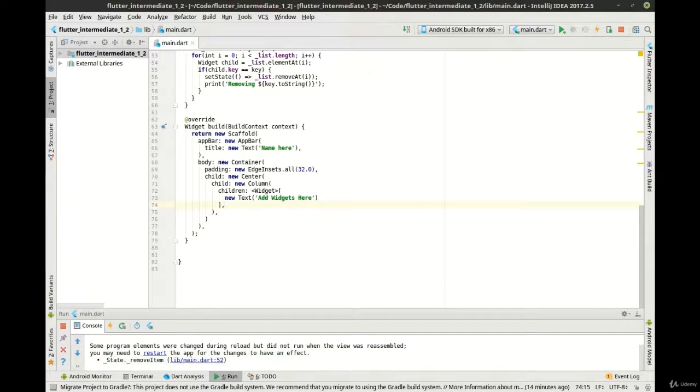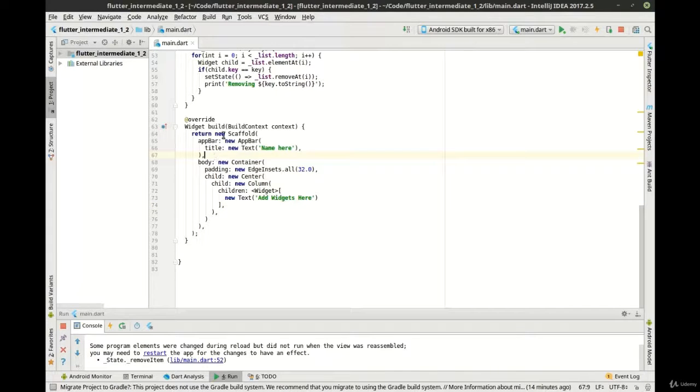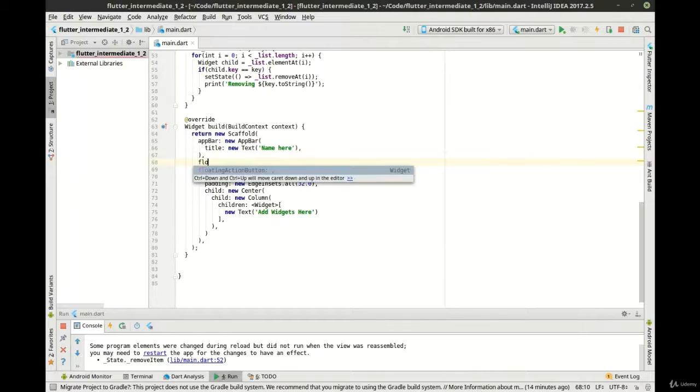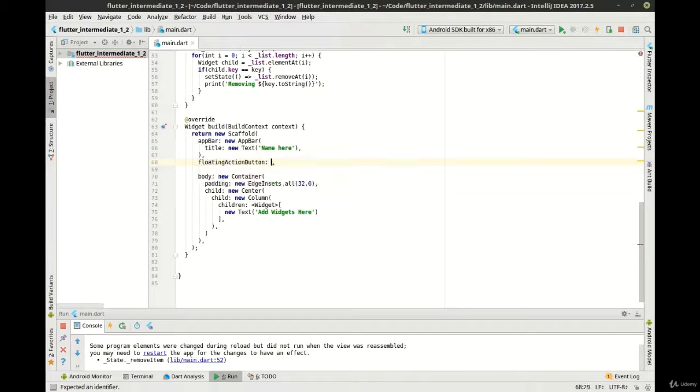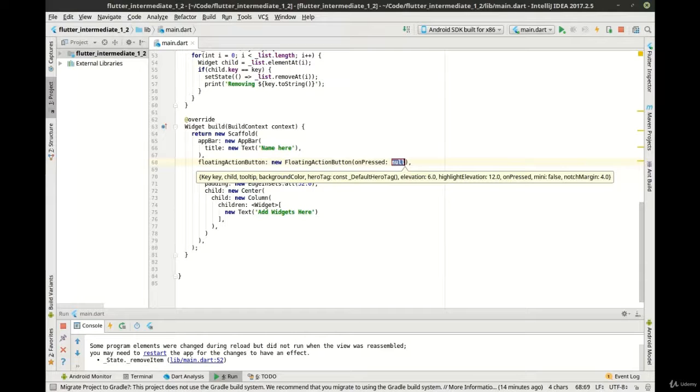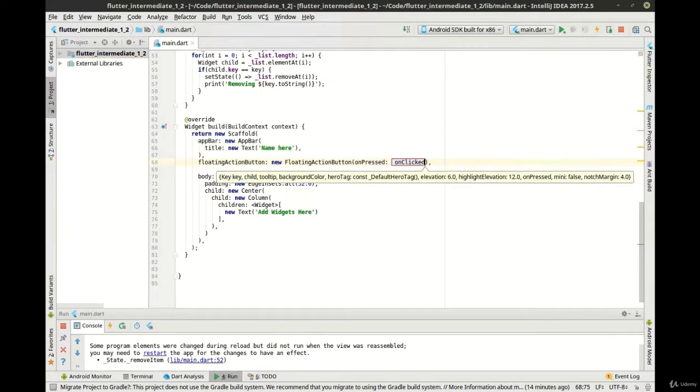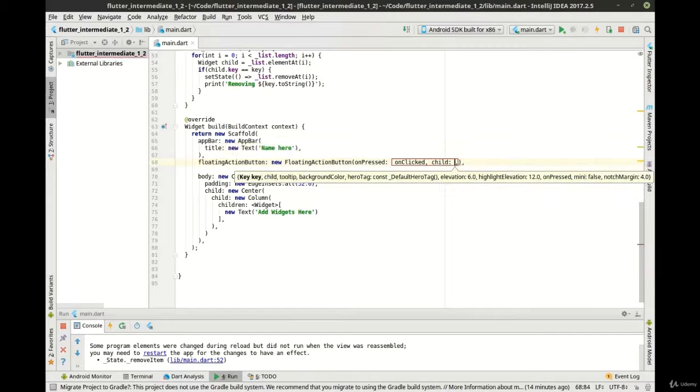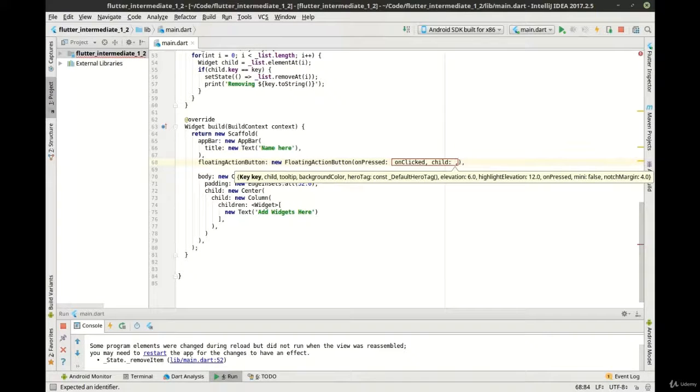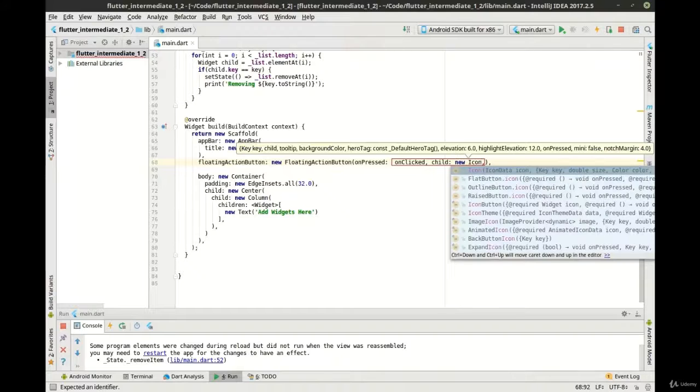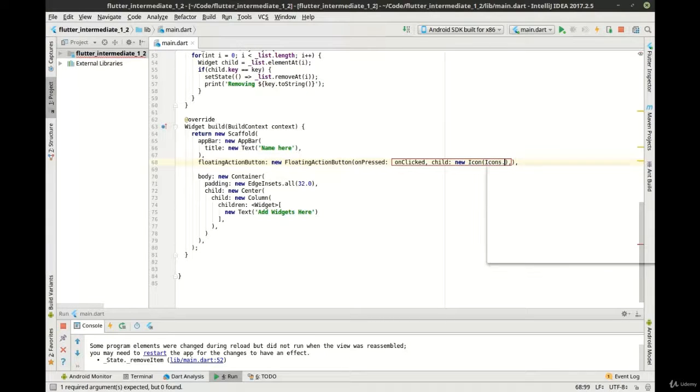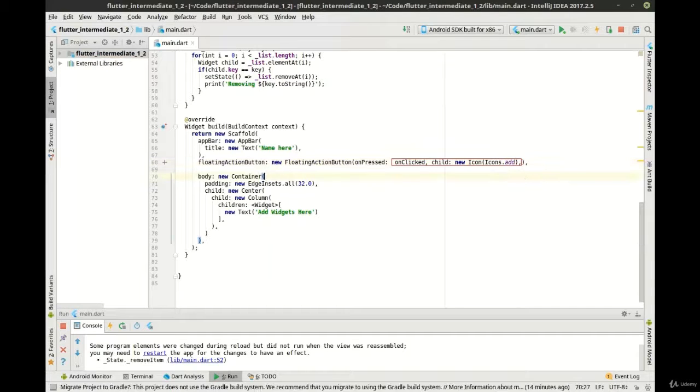Okay, now comes the actual fun part where we get to build all this together here. Let's go in here. We're going to make a new floating action button, and that floating action button, we want the onPress to be our onClick. And for a child, let's say new icon. We want the add.